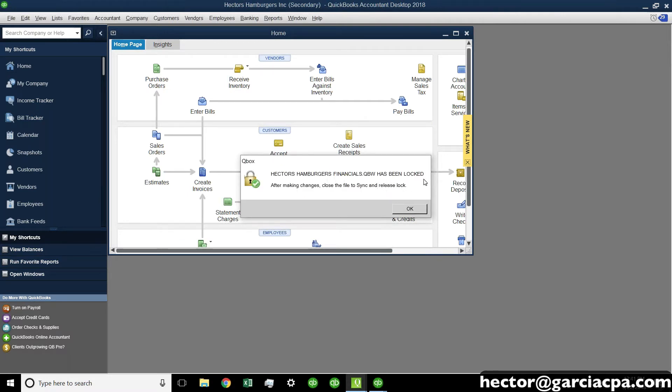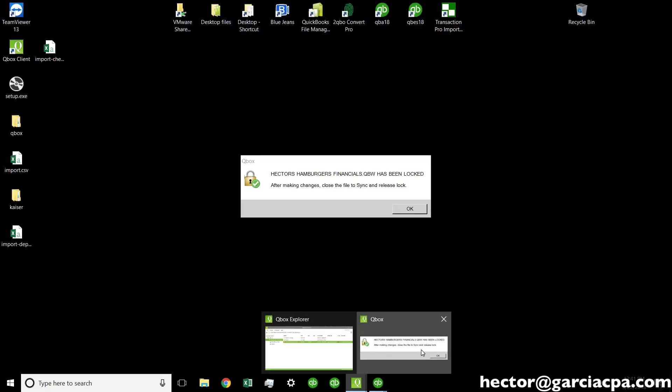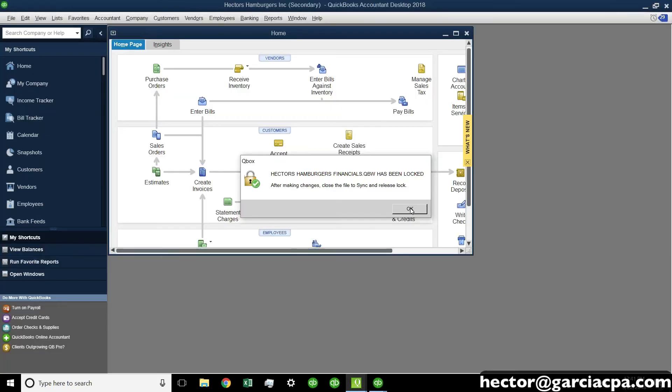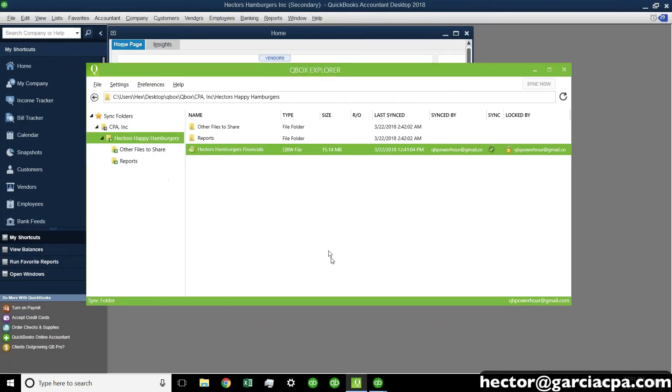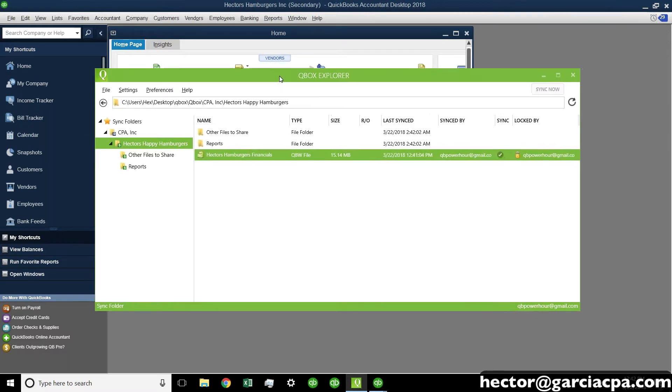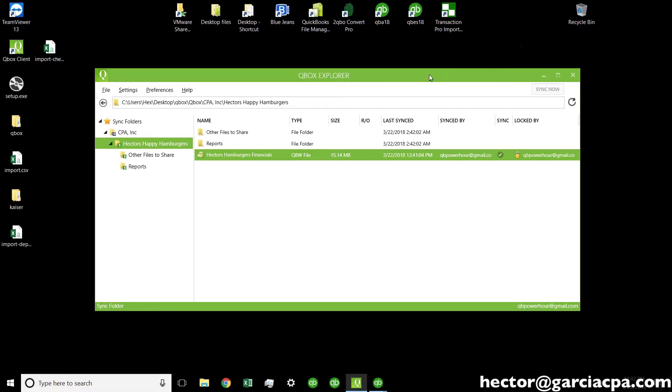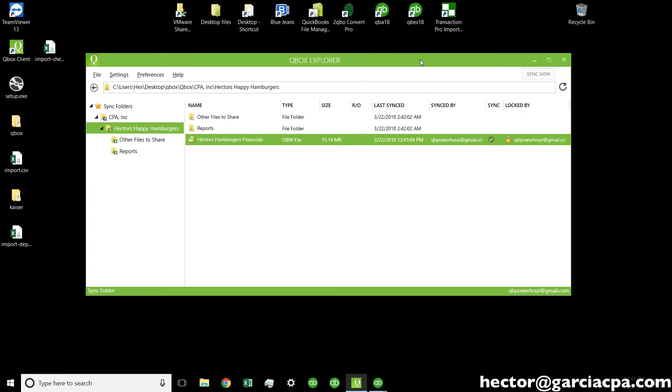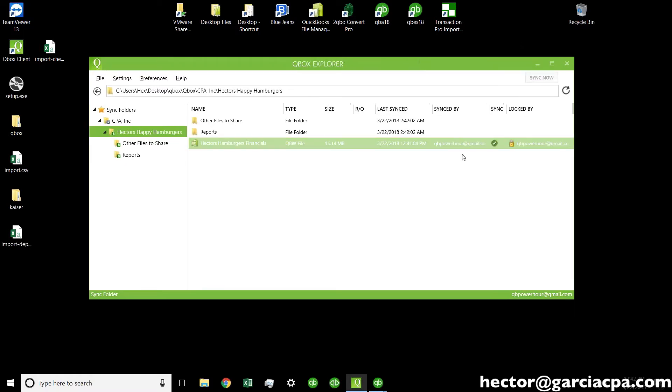So, then it says, the file has been locked, right? So, I'm going to go back into my Qbox Explorer here and show you what that looks like, and this will say locked, and you see that little lock, and it's telling you which of the users, that's me, is currently on the file. So, if we were looking at this from the perspective of the accounting professional or on Chris's side, you would see here, actually, Chris, is yours up and running? Can we switch over to your screen?